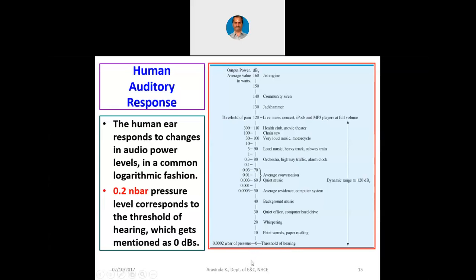If any sound is below this particular pressure, we will not be able to hear it. Up to 10 dB is faint sounds or paper rustling; up to 20 dB is whispering; up to 30 dB is a quiet office or computer hard drive; up to 40 dB is background music; up to 50 dB is average residence or computer system; 60–70 dB is average conversation or quiet music; up to 80 dB is orchestra, highway traffic, or alarm clock; up to 90 dB is loud music.